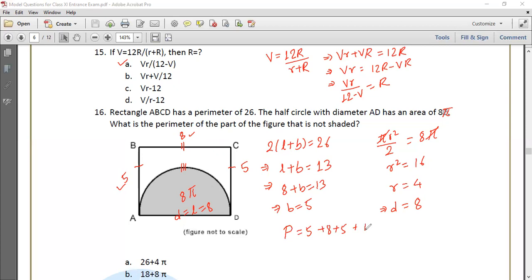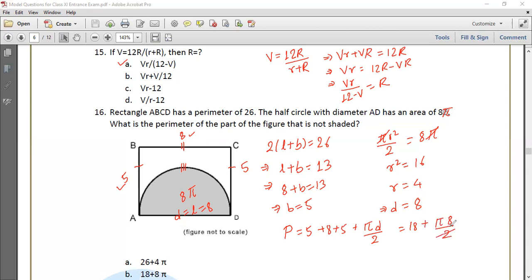The semicircumference equals πd divided by 2, which is π times 8 divided by 2 equals 4π. So the total perimeter of the unshaded part is 5 plus 8 plus 5 plus 4π, which equals 18 plus 4π.